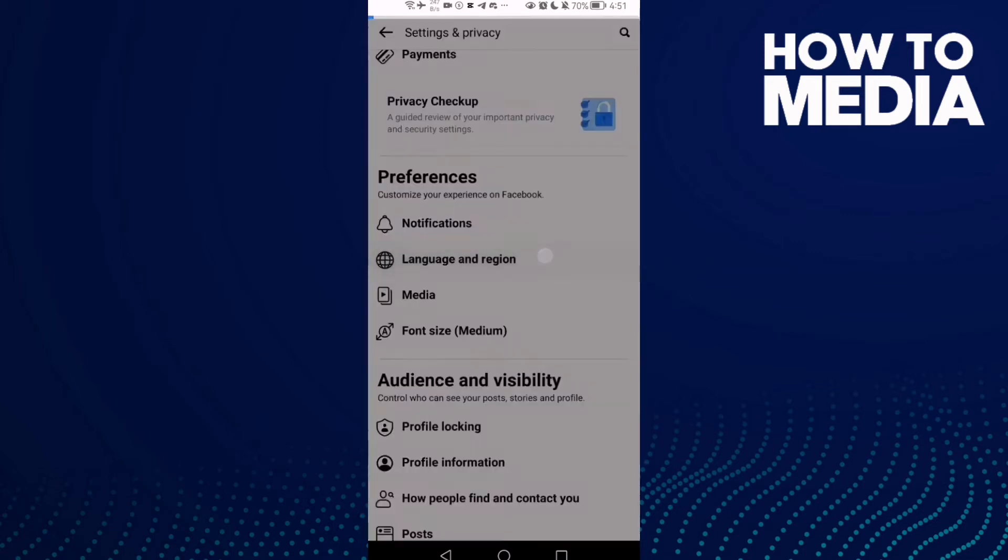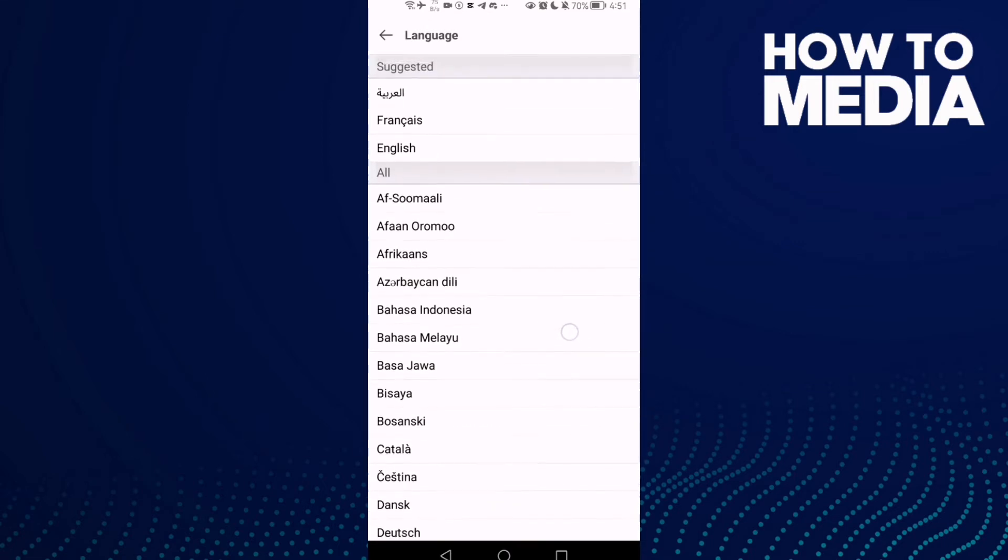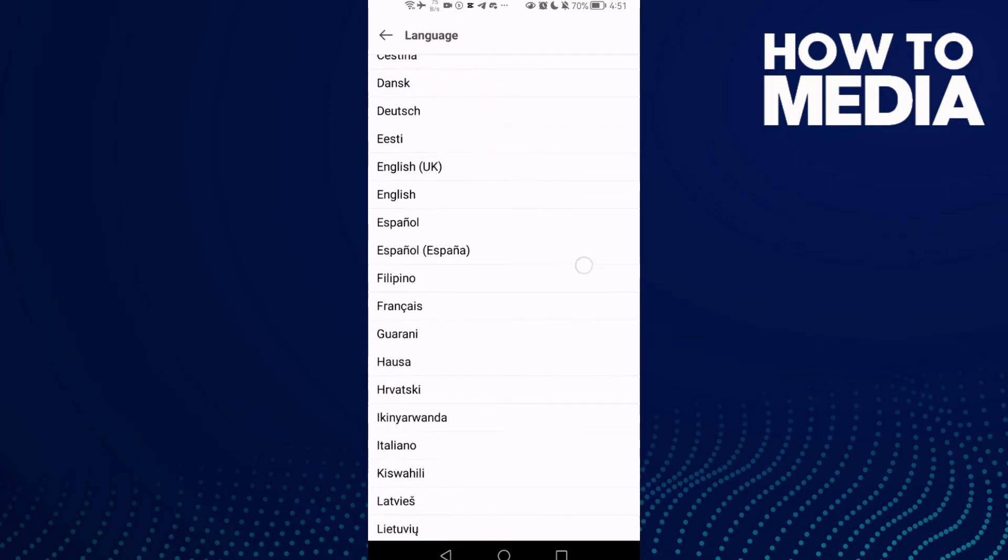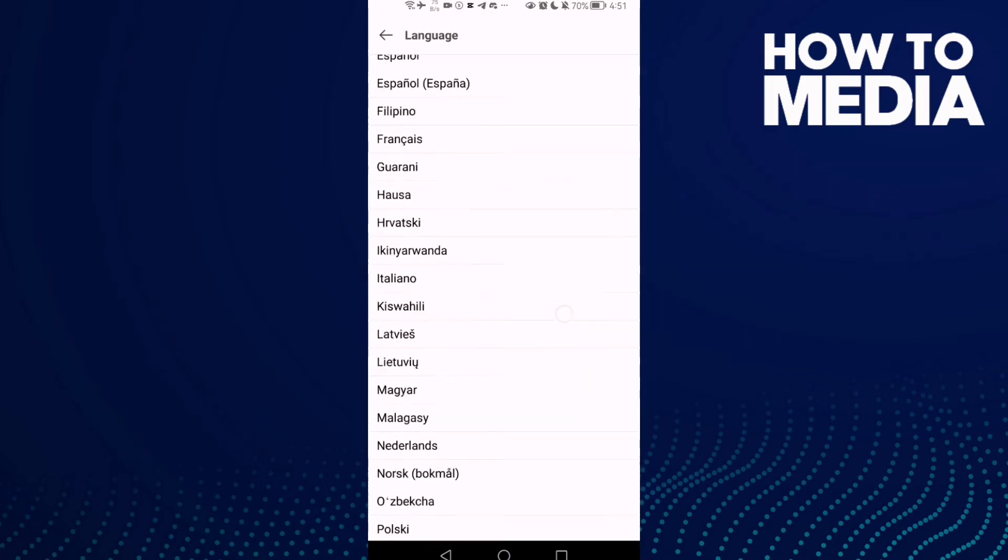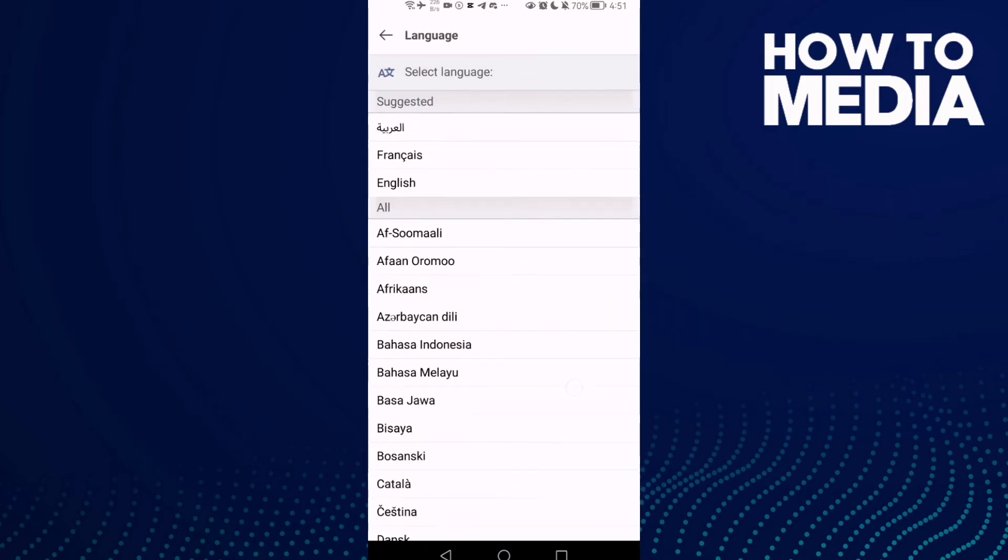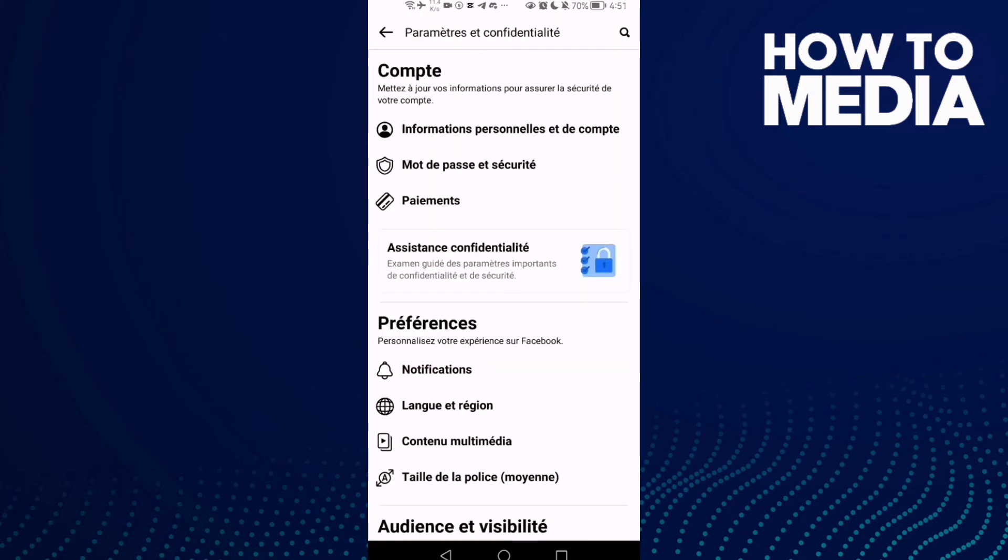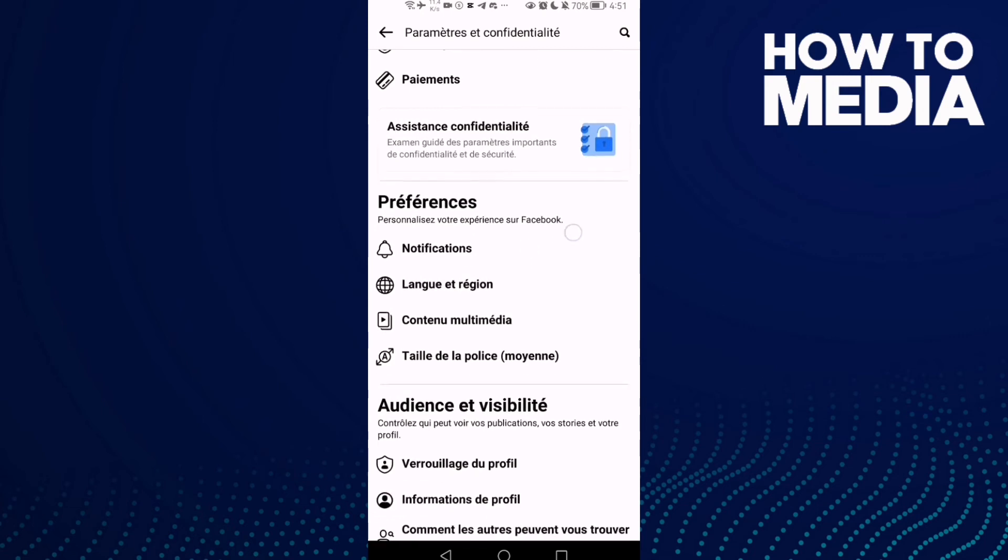And then just select here any language you want, like French or anything else, and just click on it like this one. And that's it.